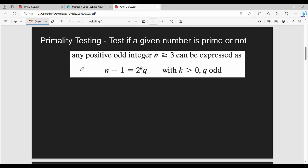Next is primality testing. What does primality testing mean? A number is tested for being prime — that is primality testing. If we study Python, we apply a step and logic in Python. That logic relates to the Miller-Rabin algorithm. If you look at the Miller-Rabin algorithm, you can see it applied when checking a number.